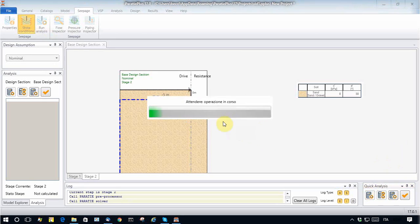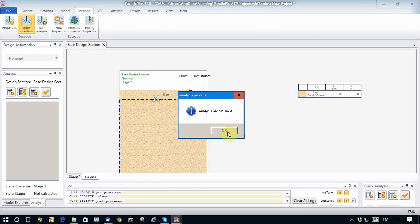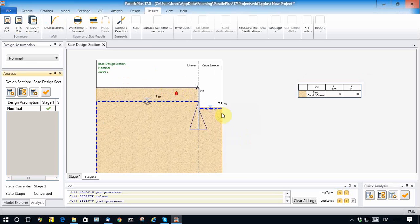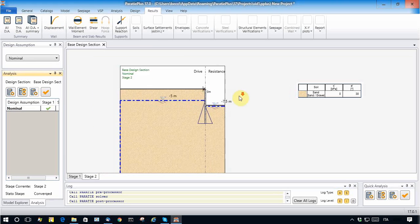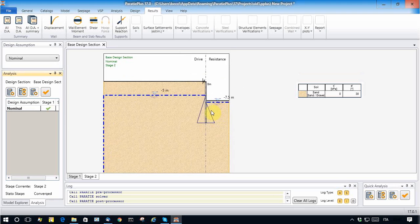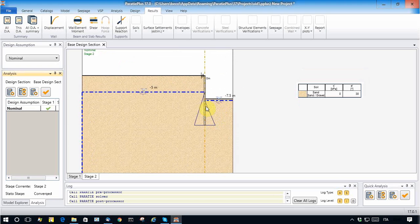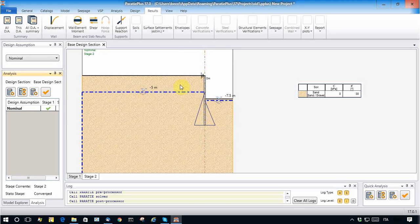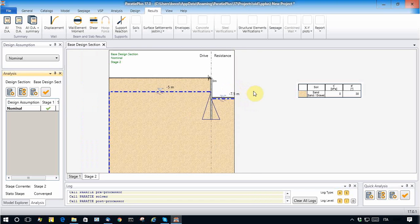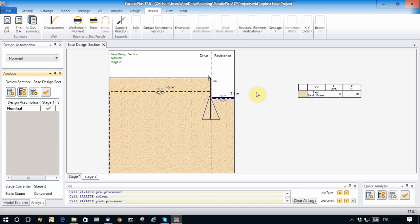Let's see what happens running the Paratie analysis. So we will see that there has been another calculation in which before running Paratie analysis, there was a seepage analysis calculated with the finite element program X Finest, with no intervention by the user.